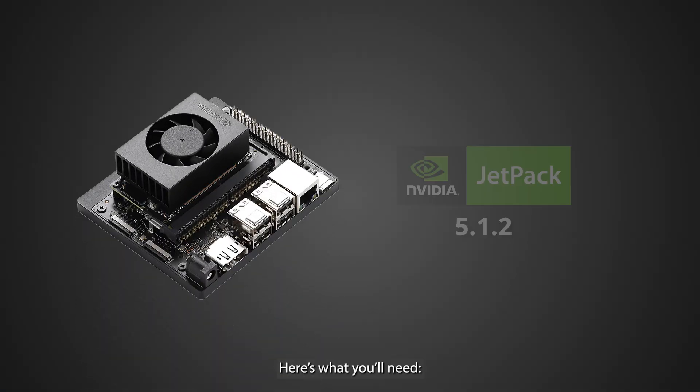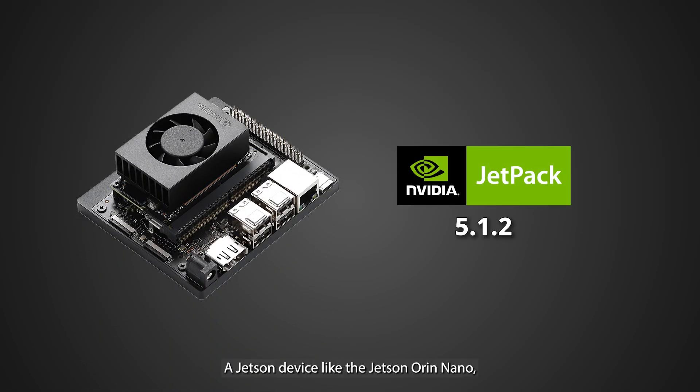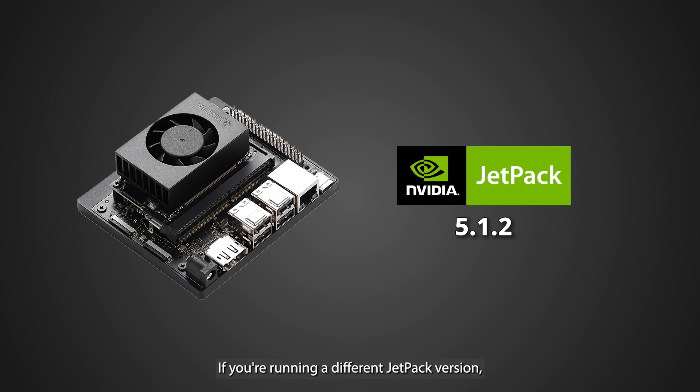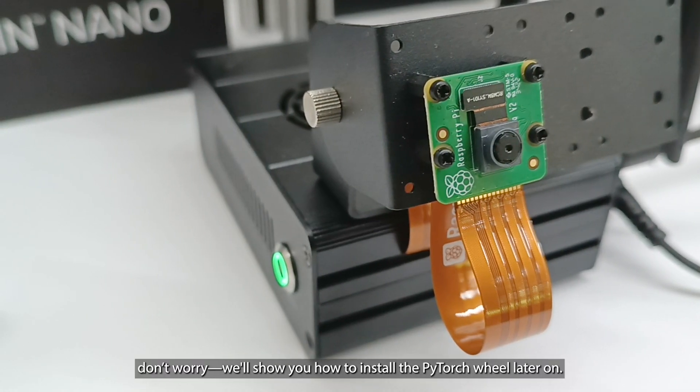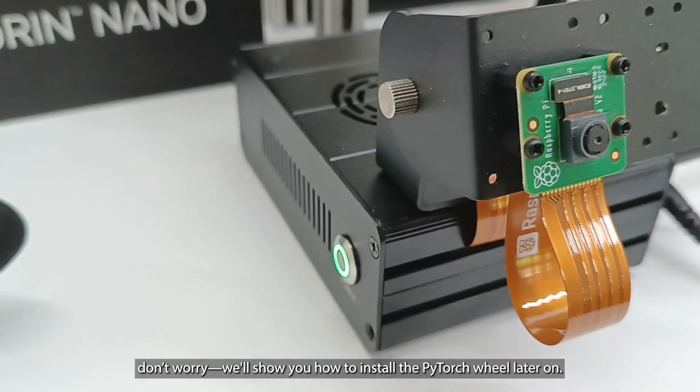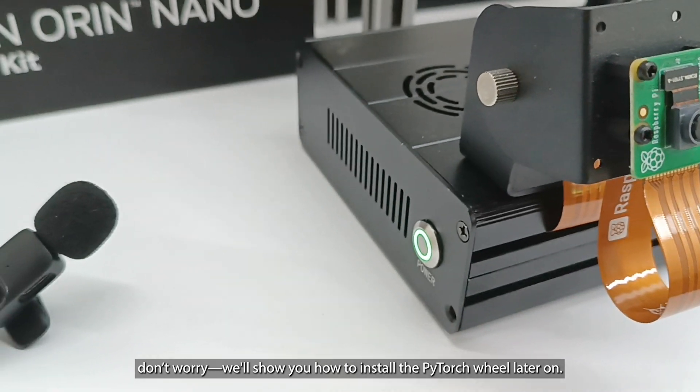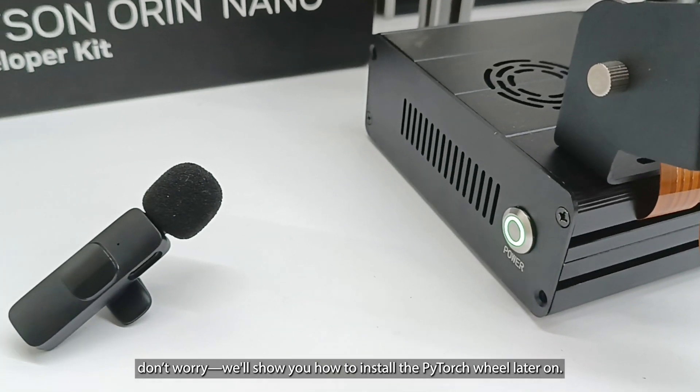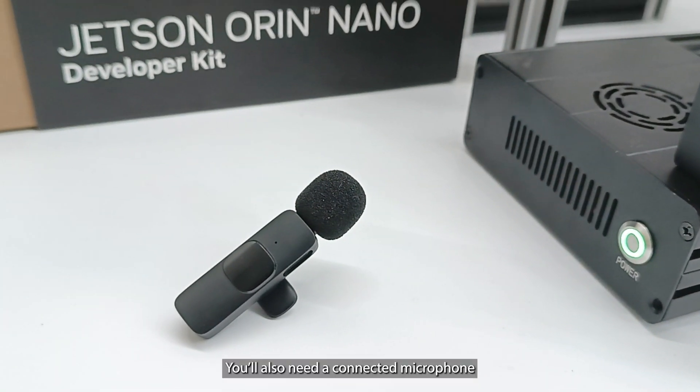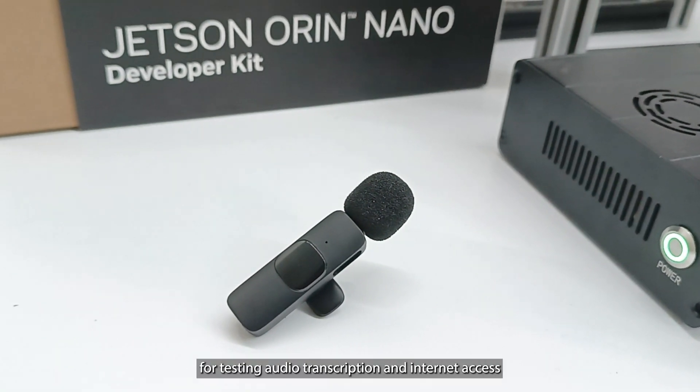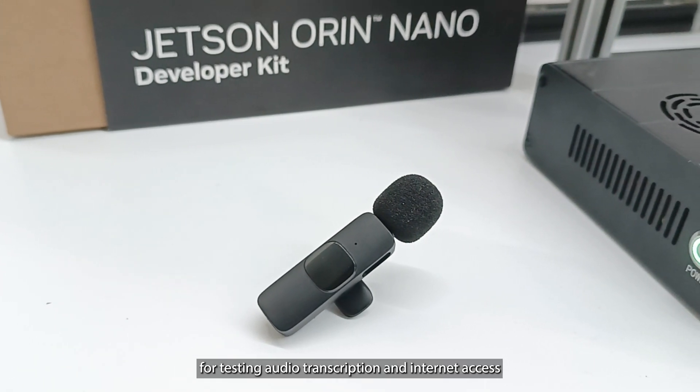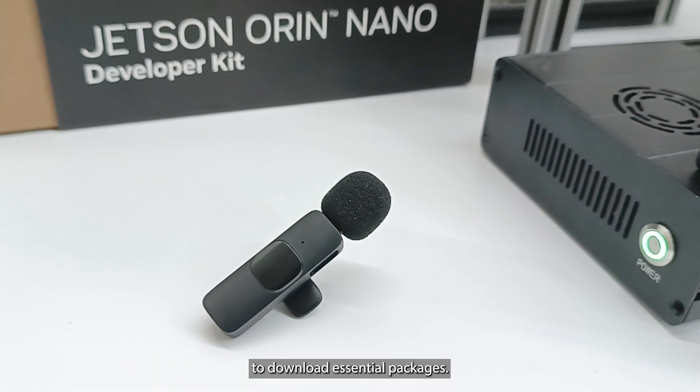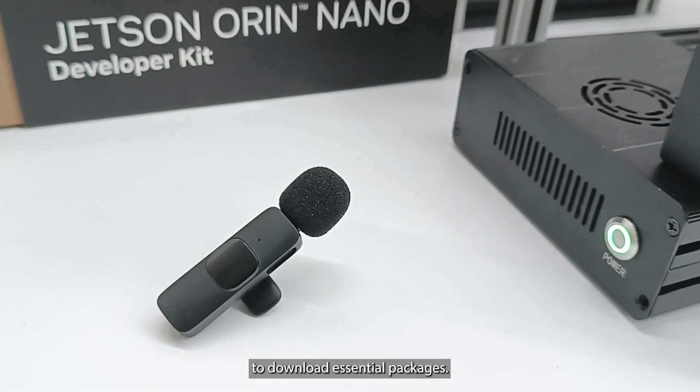Here's what you'll need. A Jetson device like the Jetson Orin Nano with Jetpack 5.1.2 installed. If you're running a different Jetpack version, don't worry. We'll show you how to install the PyTorch wheel later on. You'll also need a connected microphone for testing audio transcription and internet access to download essential packages.